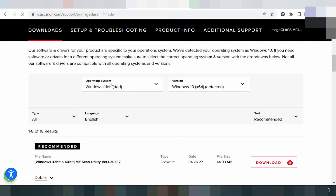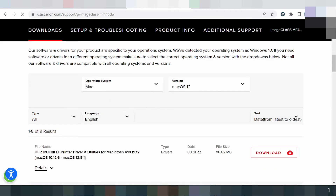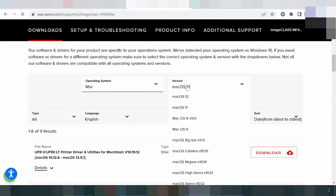If you need to change the operating system, you click here. There are three operating systems available: Windows, Mac, and Linux. Here I will show you the Mac operating system. This here is for Mac version 12 and Mac 11.